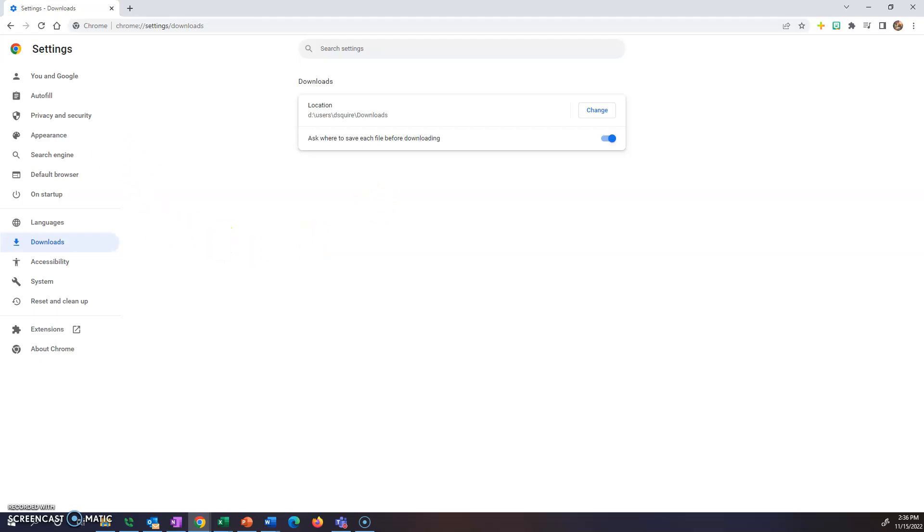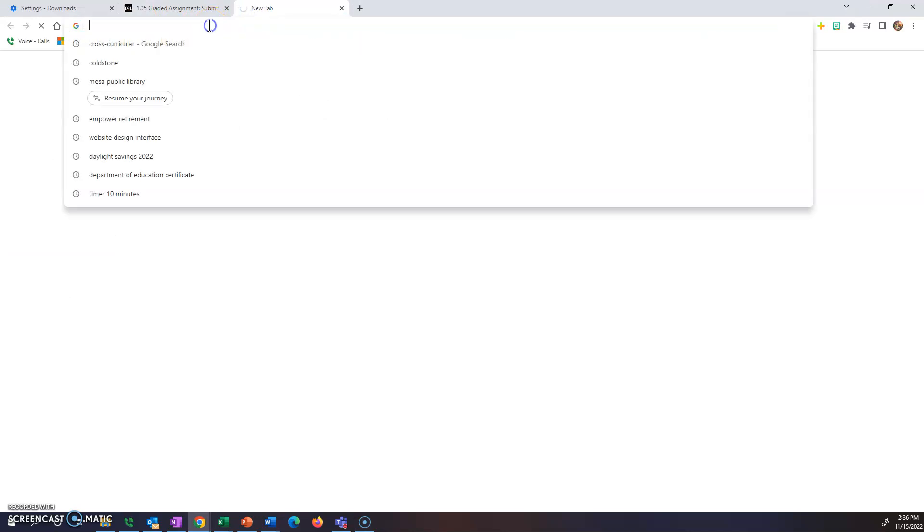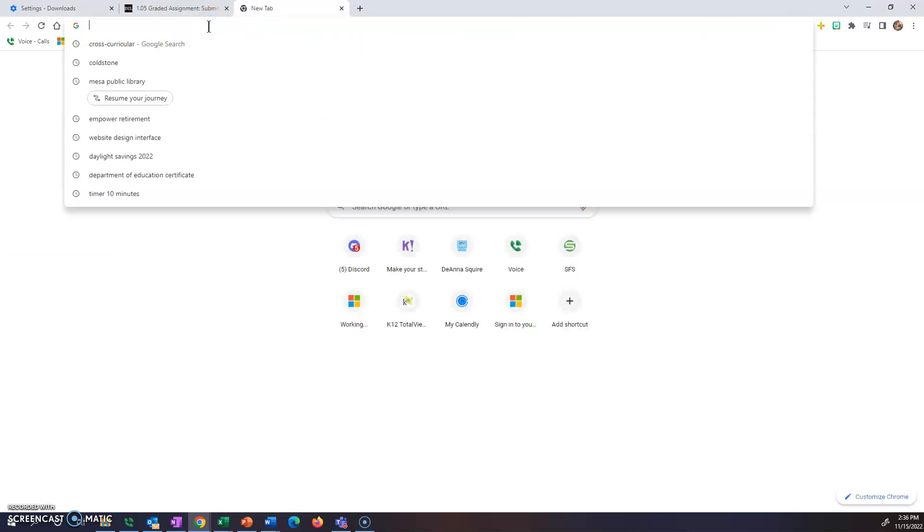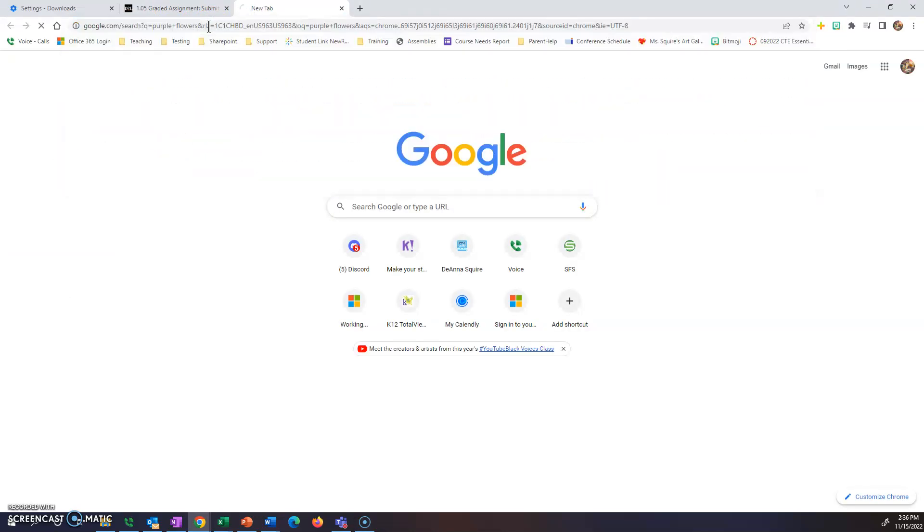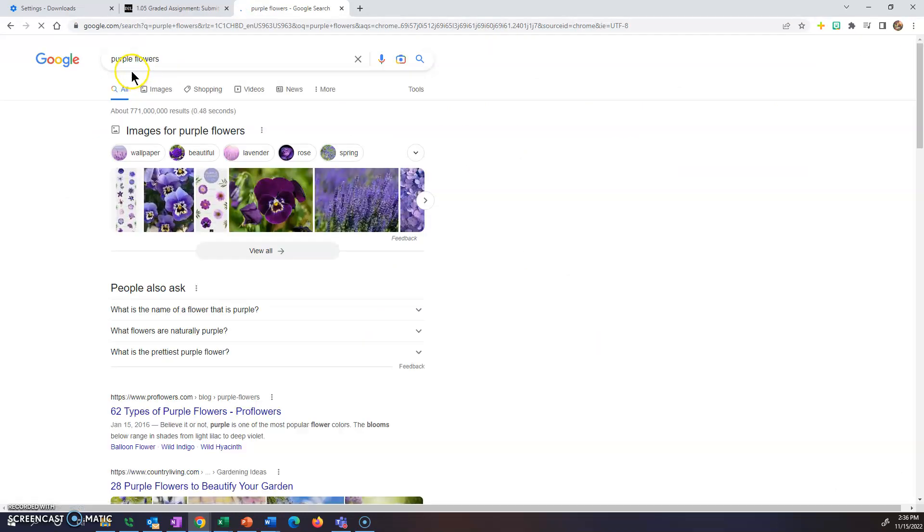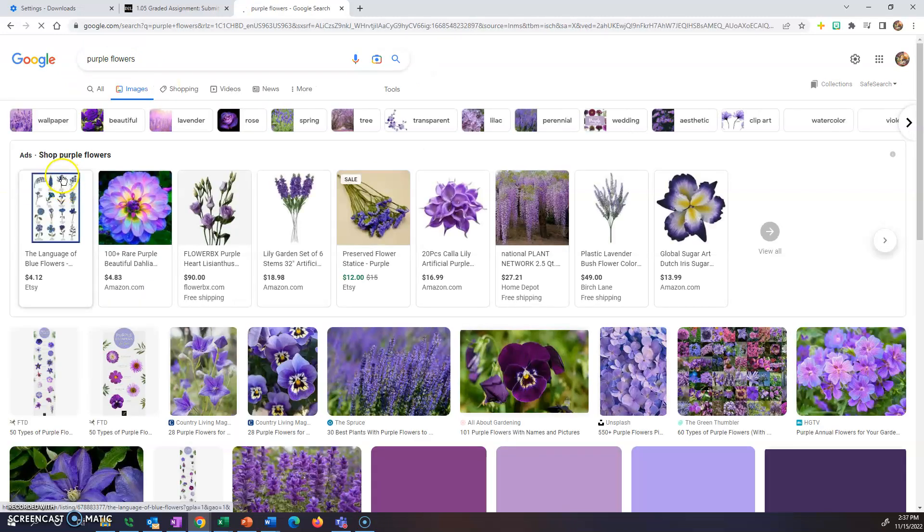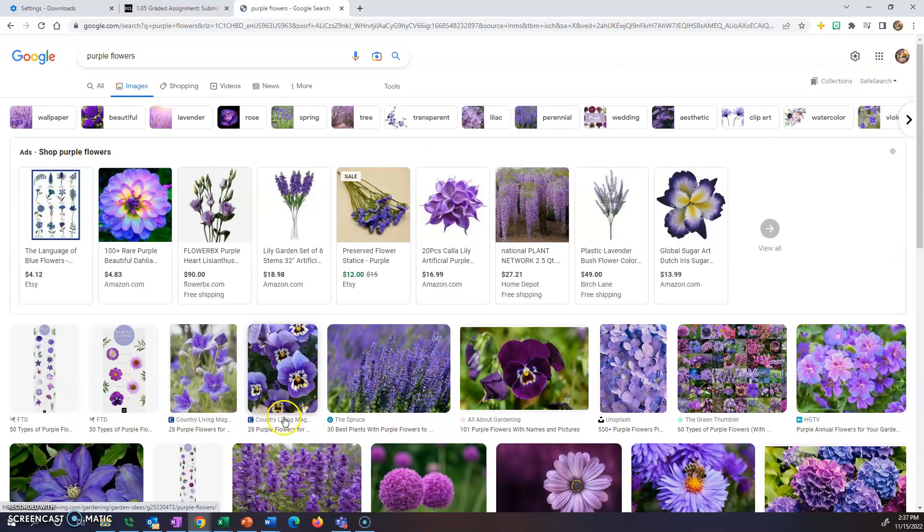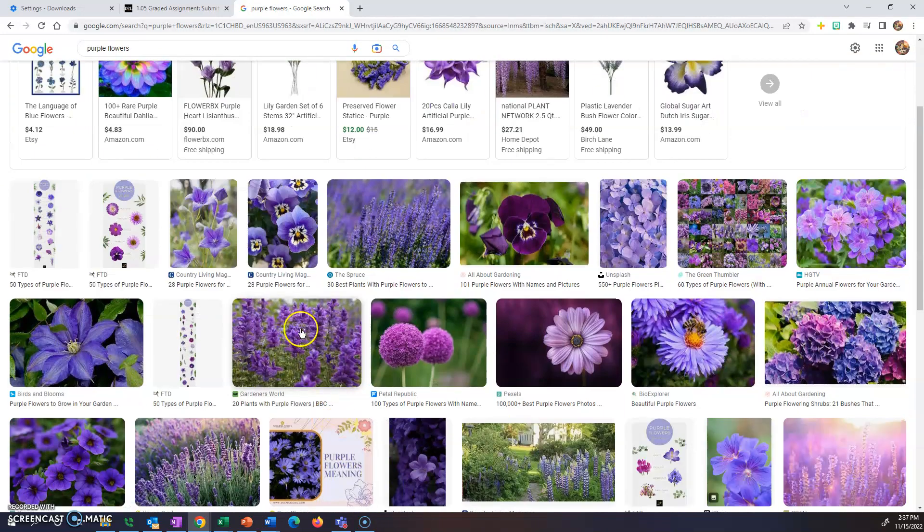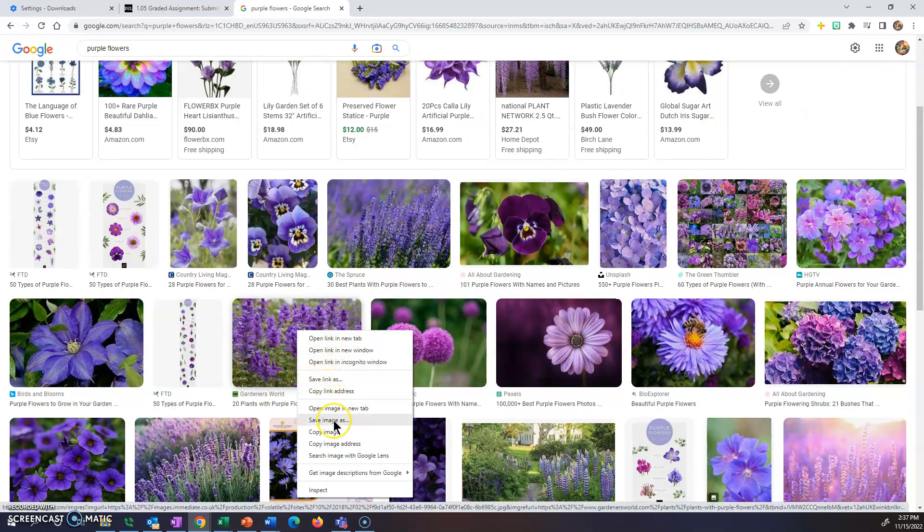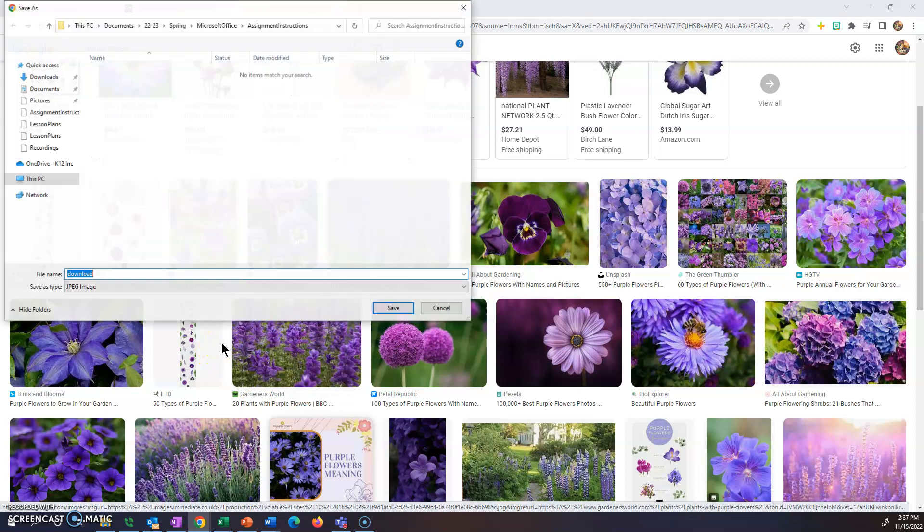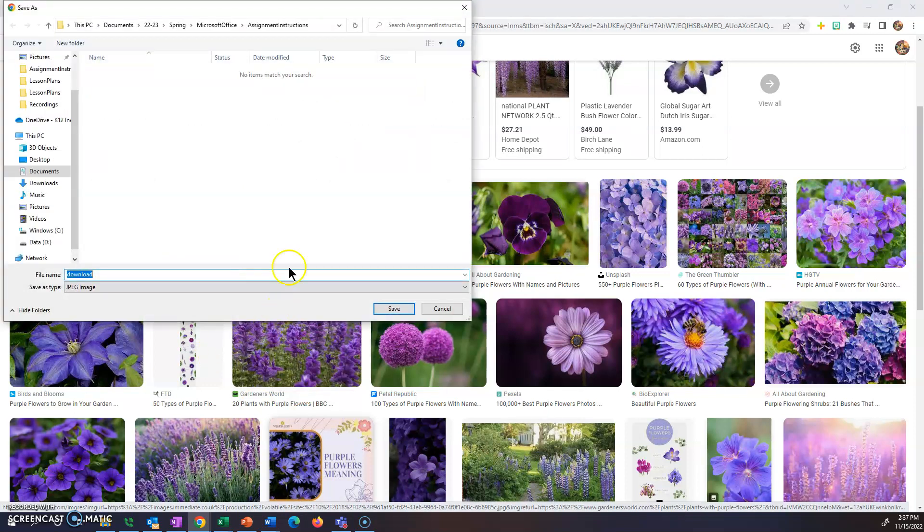Now every time you go to download a file, it's going to ask you where to save that file. I'll show you how that looks here just one second. So let's say that I want to find a picture of purple flowers and I wanted to download that. I'm just going to pick the very first one here. I'm going to right click on it. Do save image as.